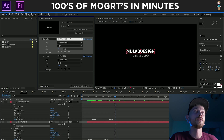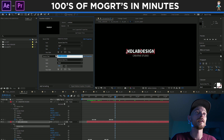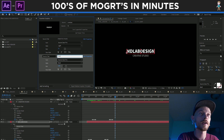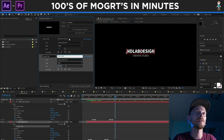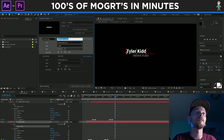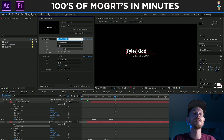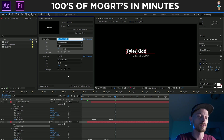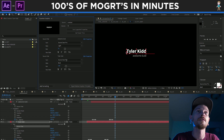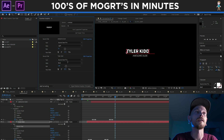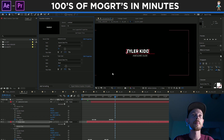So I'm gonna change the top text to Tyler Kidd, and then the bottom text I'm going to change to Awesome Dude, just for now. And they made it cleaner by making it like that.